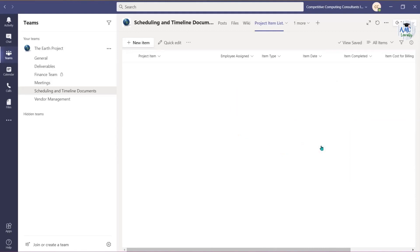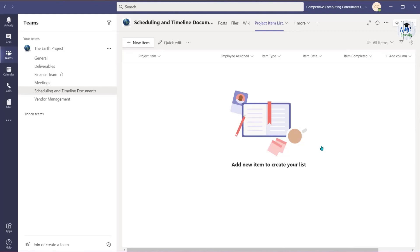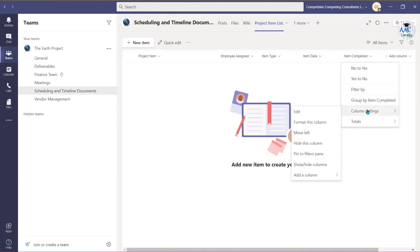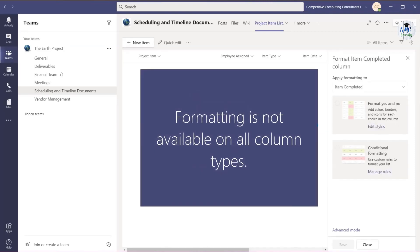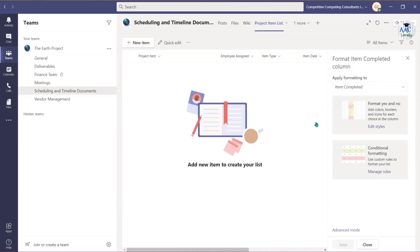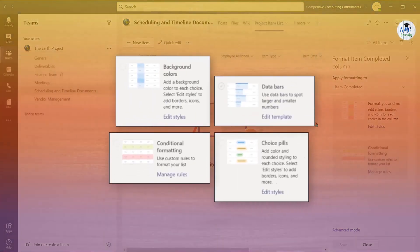With certain column types, you'll have the option to stylize and format the data once the fields are populated by you and your team. Use the drop-down menu to choose column settings. Select Format this column. As a reminder, this option is not available on all column options. Each column will present different format options and can include one or some of the following.